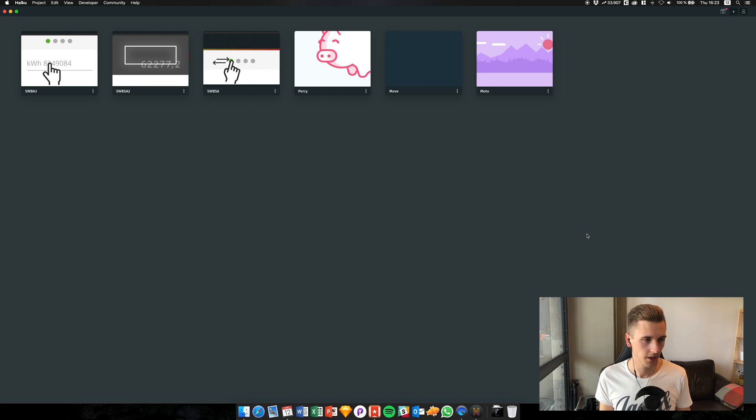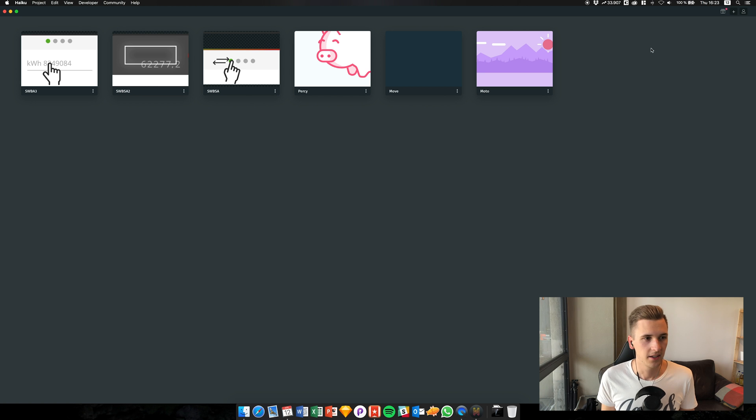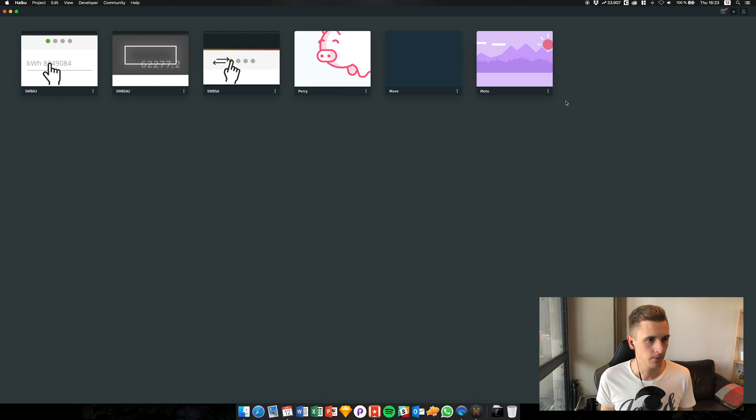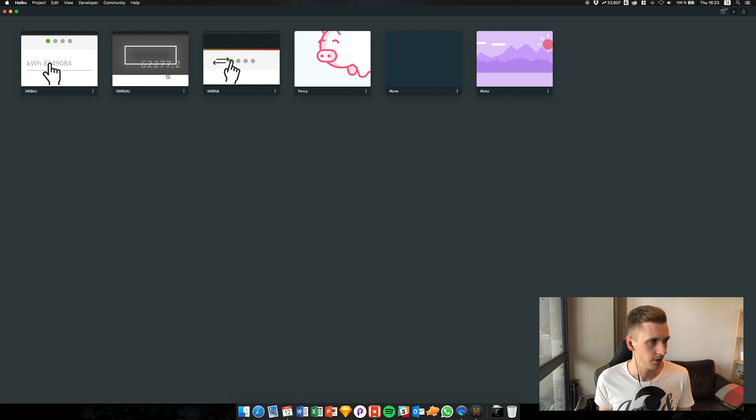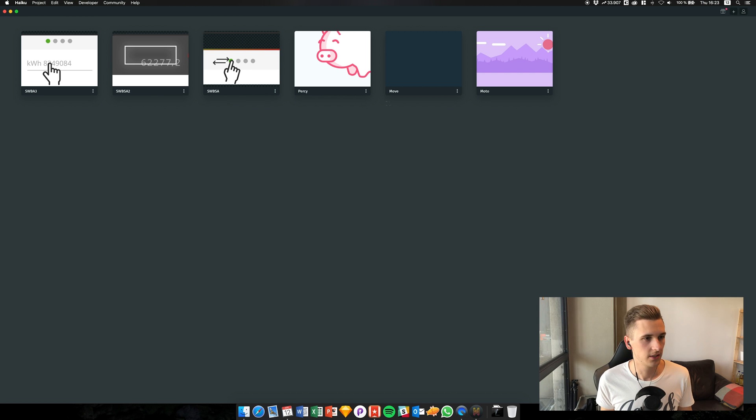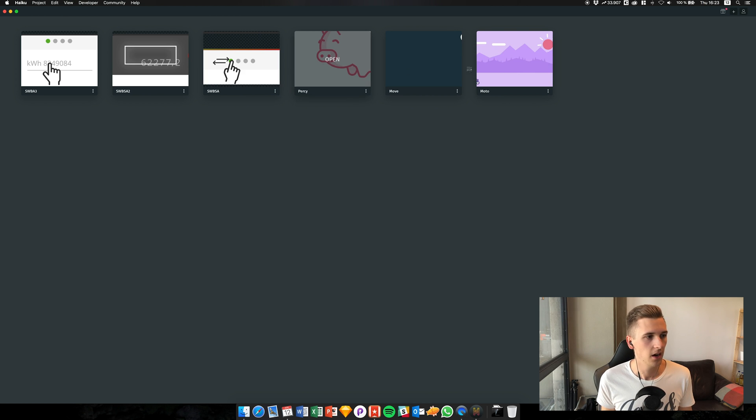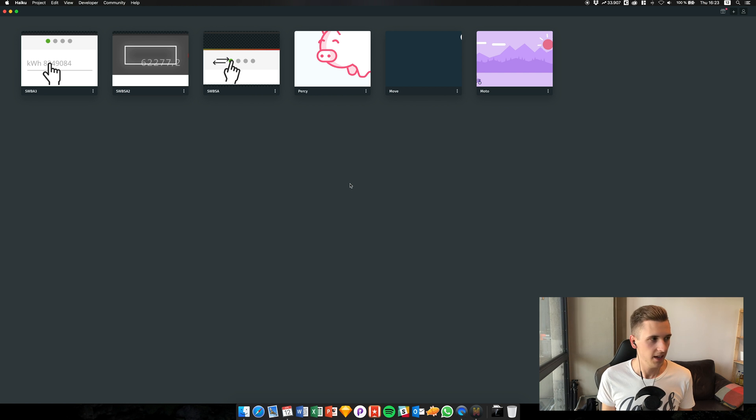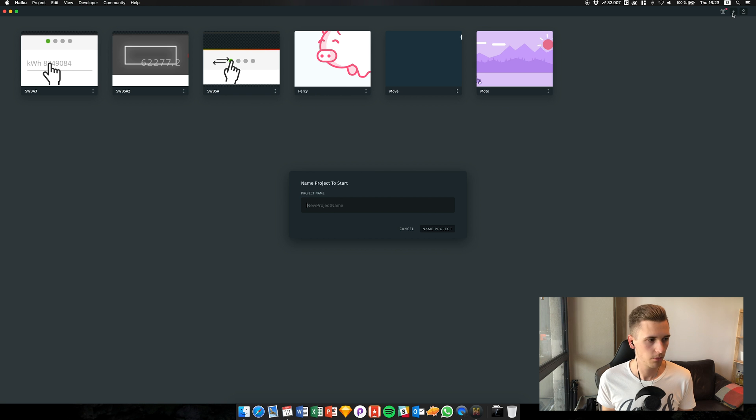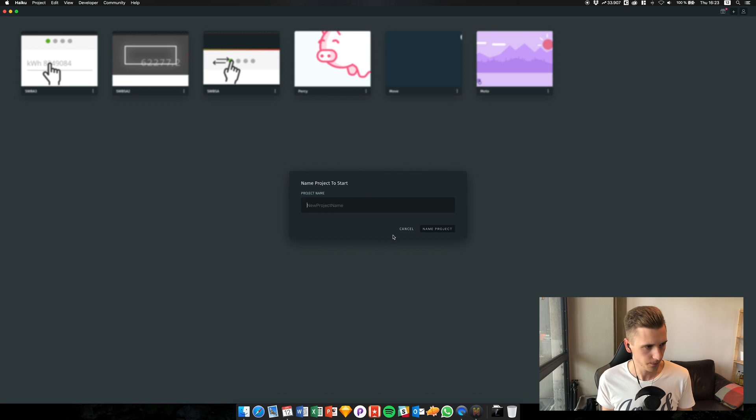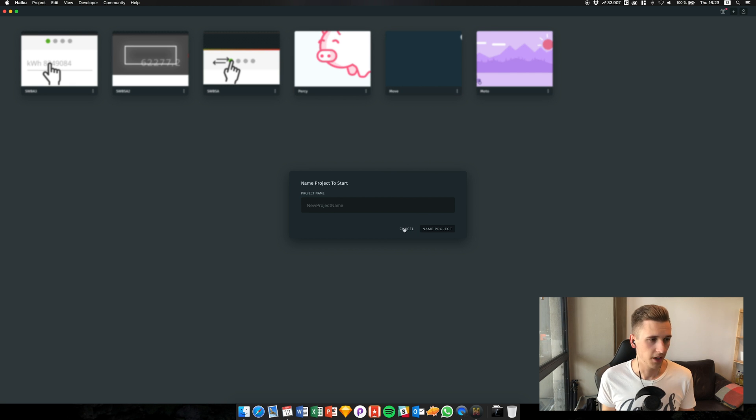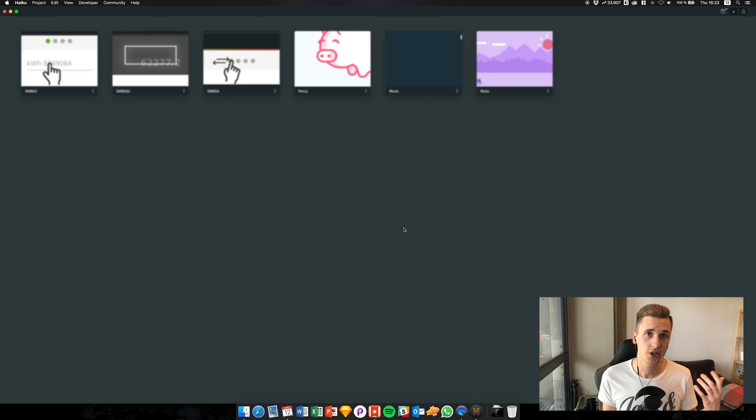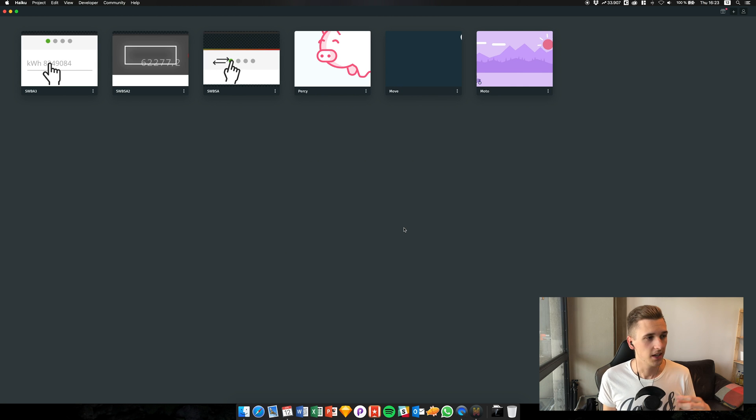You have to create an account and log into it, and then you will see something like this. I already created some custom projects, but these on the right side, these three are the basic examples that were in there. You can create a new project by clicking this plus button and you can give it a name, but I think I will show you the animation that I created.